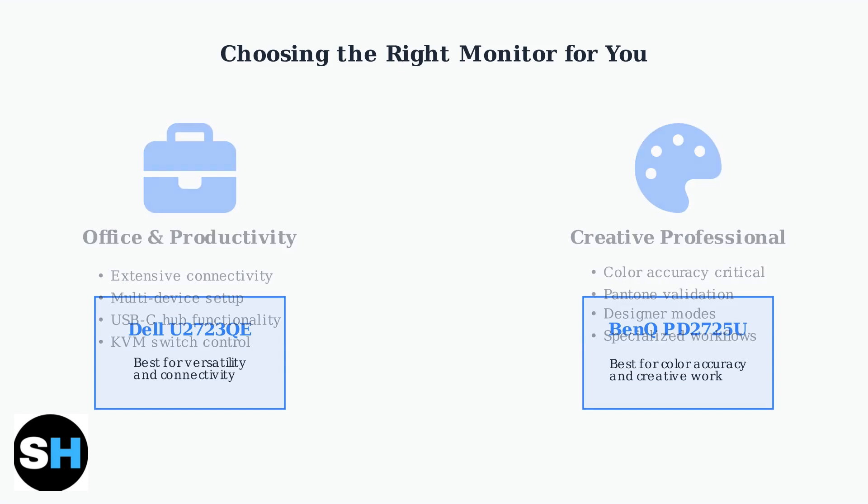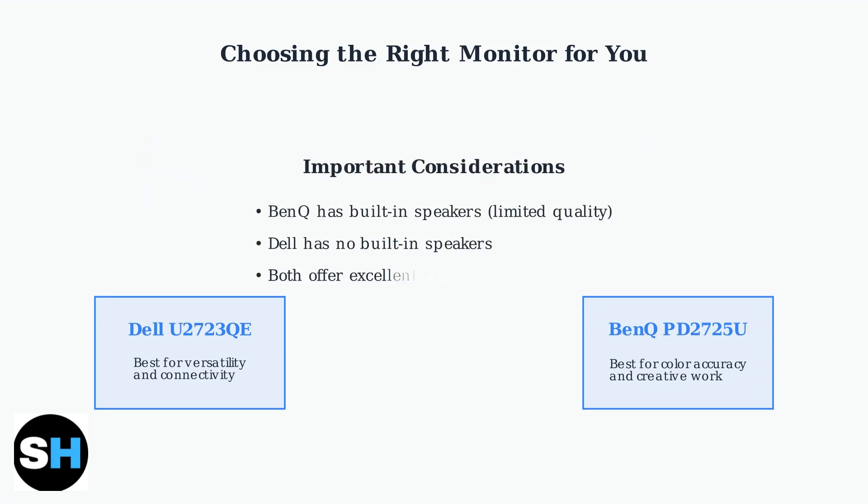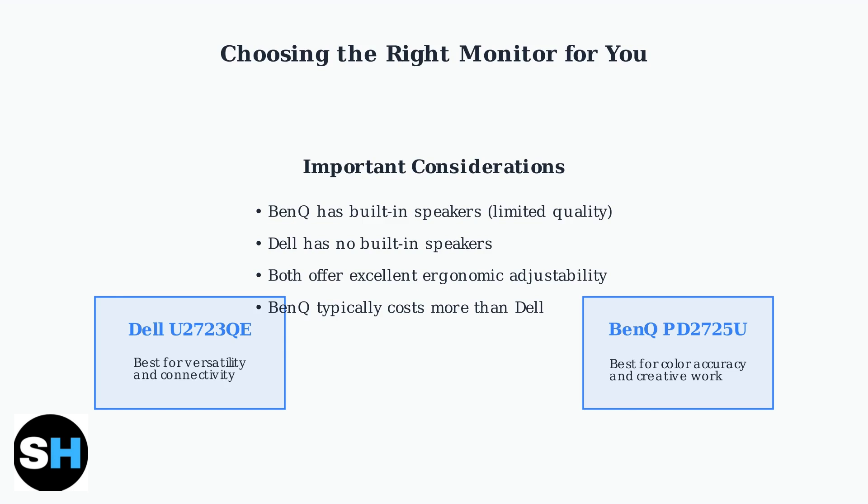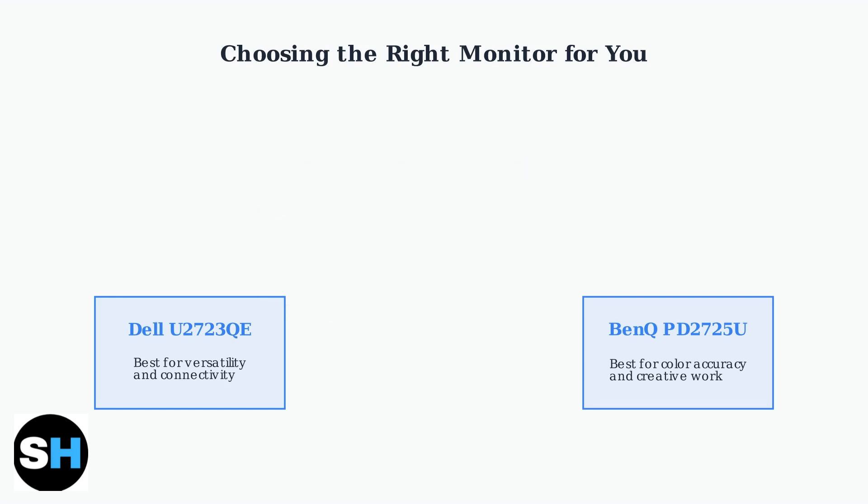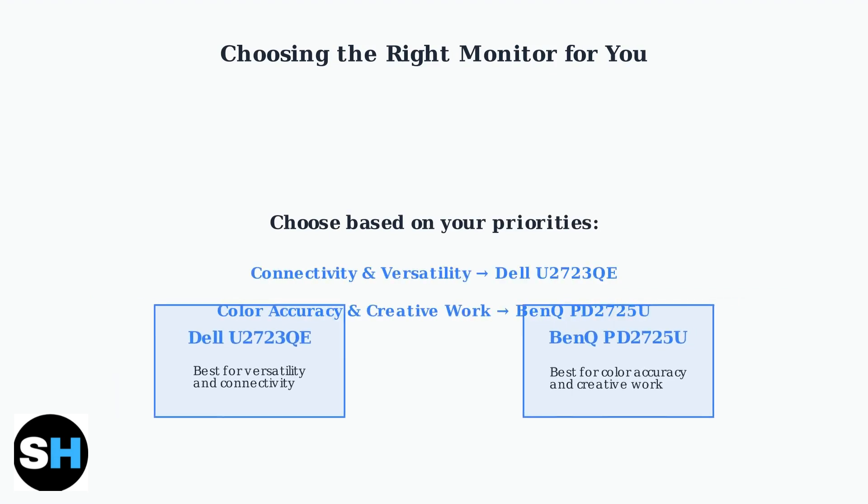Keep in mind some important trade-offs. The BenQ includes built-in speakers, but they're often considered subpar quality. The Dell lacks built-in speakers entirely, so you'll need external audio solutions. Both monitors offer excellent ergonomics with fully adjustable stands.